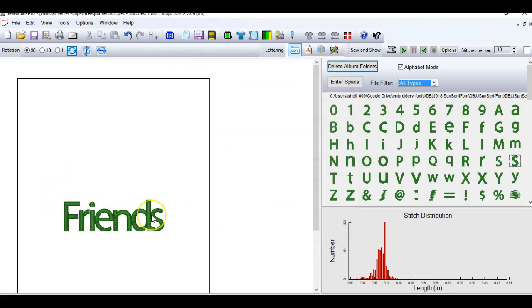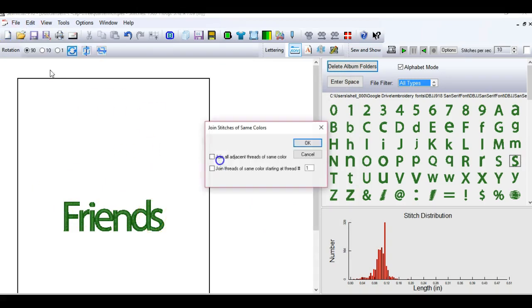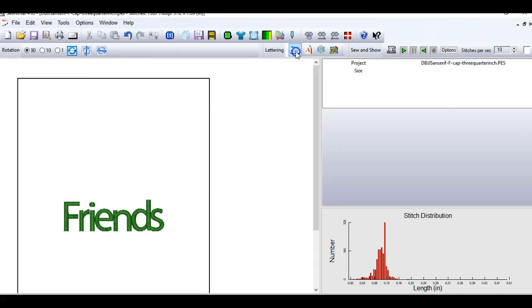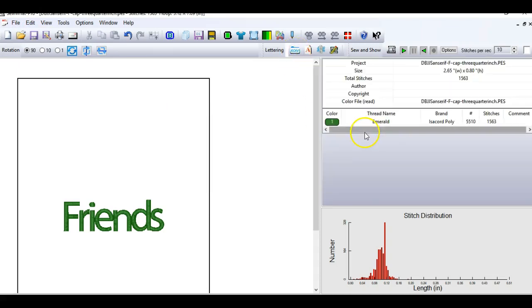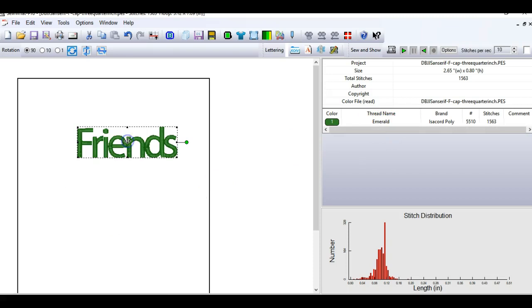Okay, and we've got our word friends here. So the next thing I'm going to do is join all these threads. So I'm going to join everything that's that color. I'm going to get rid of this lettering pane on the side so I can see that I have one object that is the emerald color that is the word friends. So I'm going to click on it and bring it up because I want to show you a little bit more what I'm going to do.